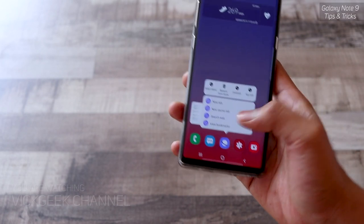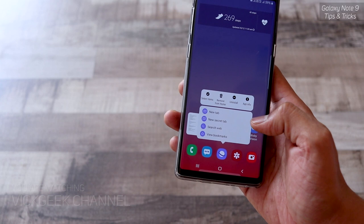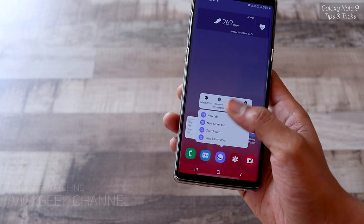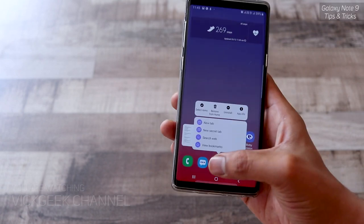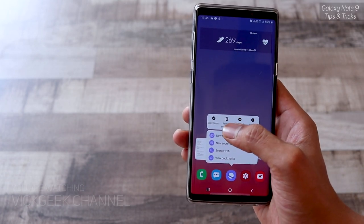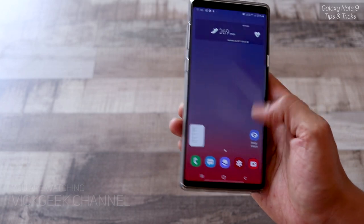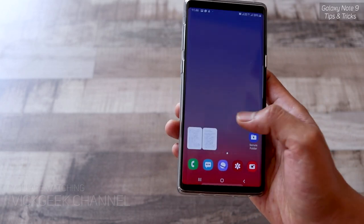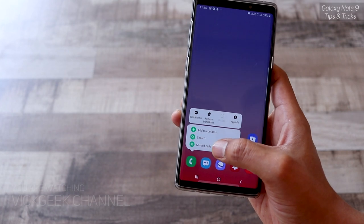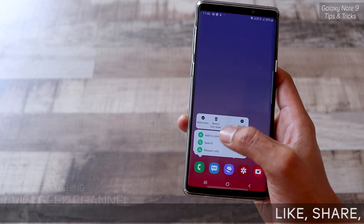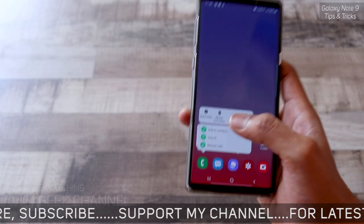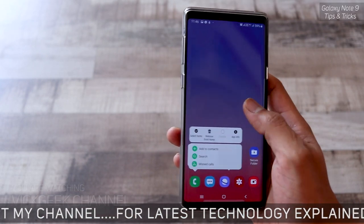Similarly, for apps like the internet browser, tapping and holding lets you quickly open a new tab, new secret tab, search the web, or view bookmarks. You can quickly uninstall, remove from home, or select items. For the Phone app, with a single tap you can check messages, calls, search for a contact, or add contacts.